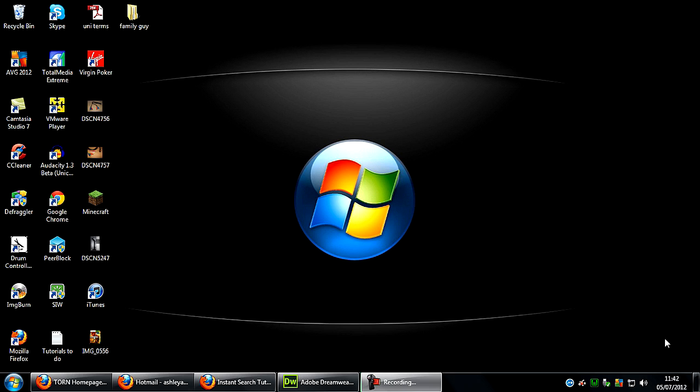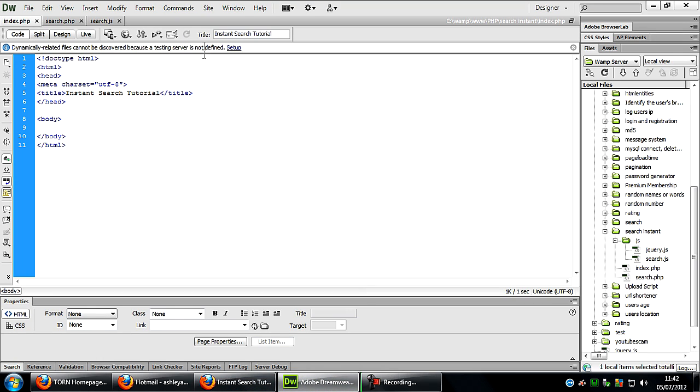Hi I'm Ash from Abel12.com and in this video I'm going to show you how to create an instant search feature. So in Dreamweaver I have just a blank index.php, this is where the box is going to go that you type into.